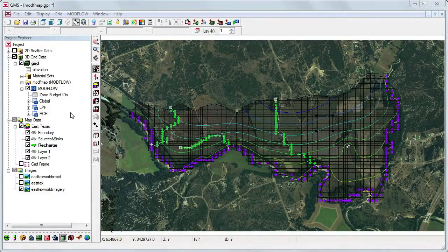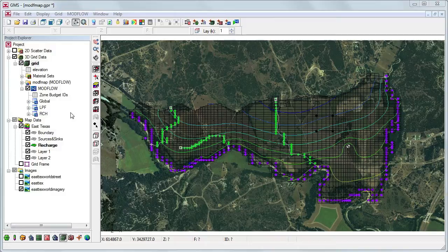The particles can be tracked either forward or backward in time. To analyze the long-term effects of contamination from the landfill, we will be performing two particle tracking simulations. First, we will do forward tracking using an array of particles originating at the landfill to analyze the area of potential contamination. Second, we will do backward tracking from the well on the east side of the model to see if the zone of influence of the well overlaps the landfill.